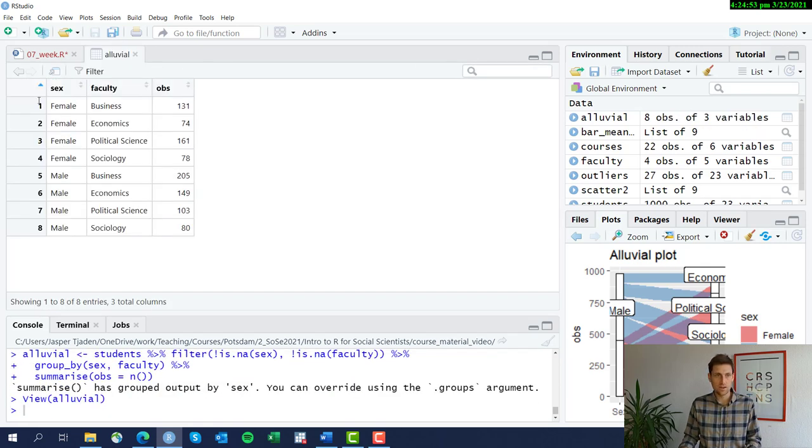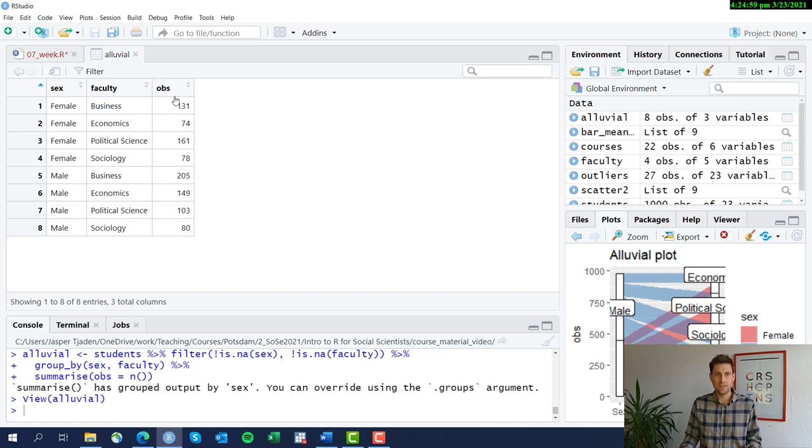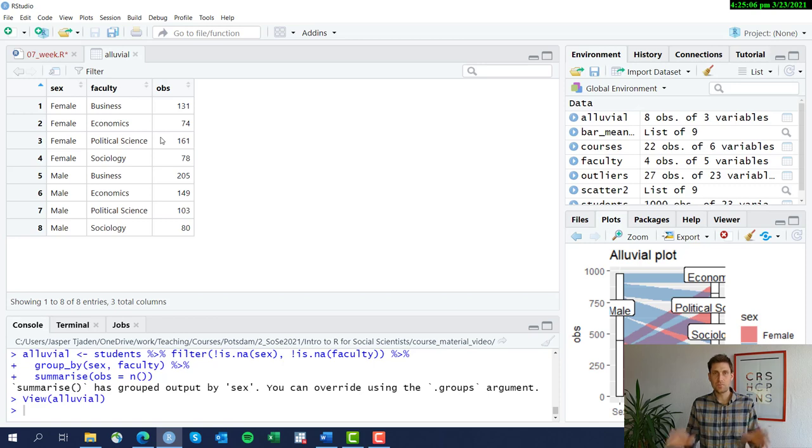Okay, we now have eight observations here for every combination of faculty and sex and we know how many students belonging to each category exist. So this is the basis for our graph.